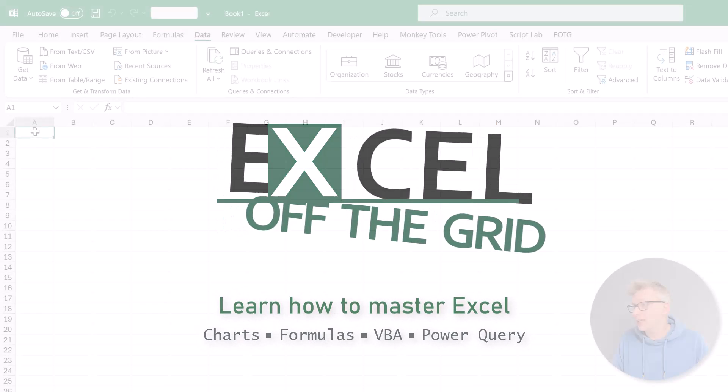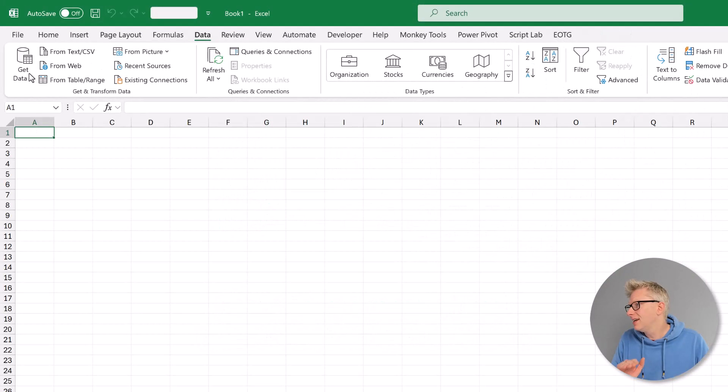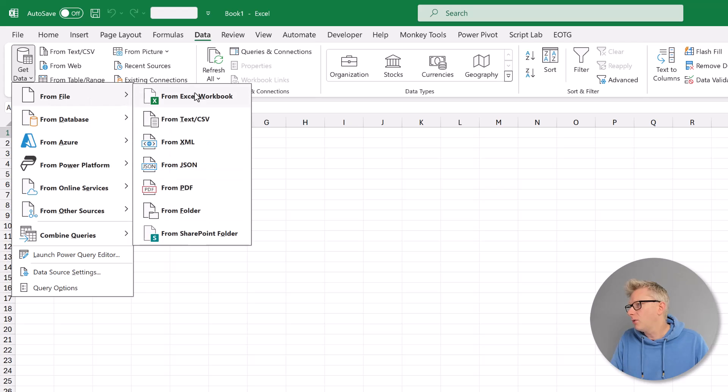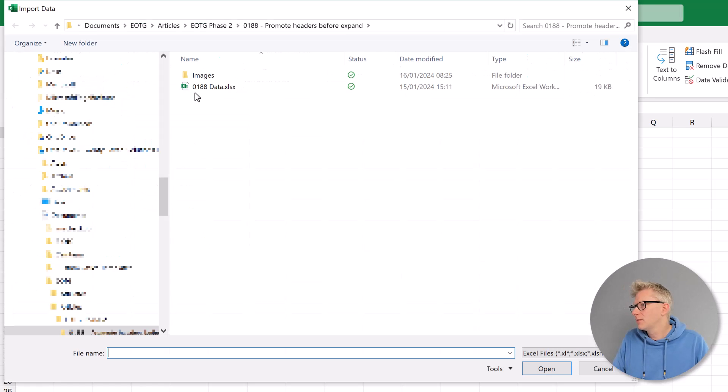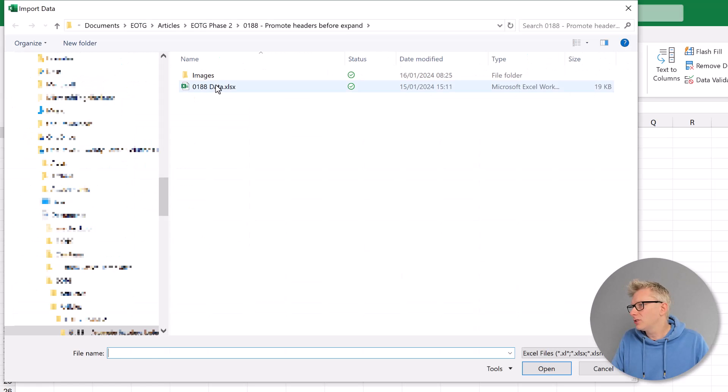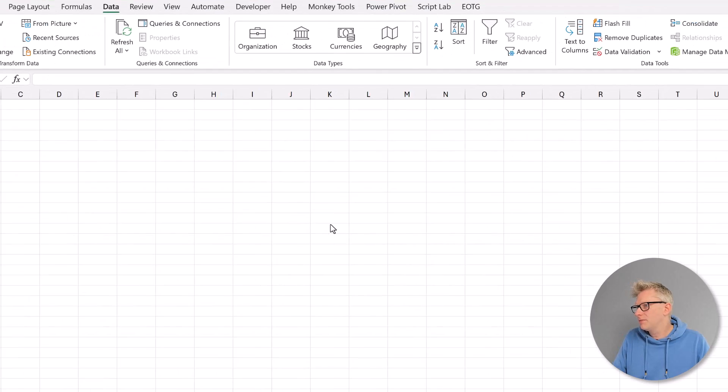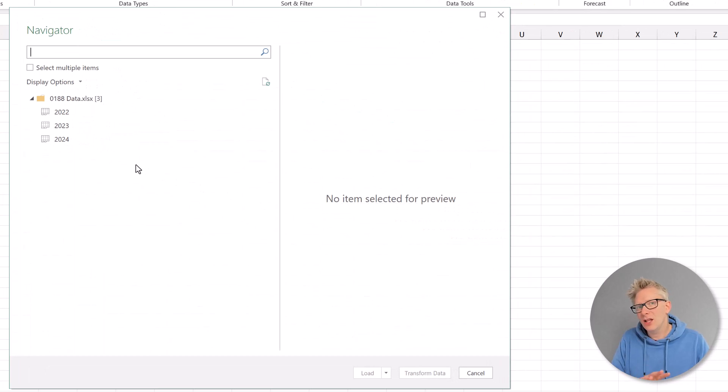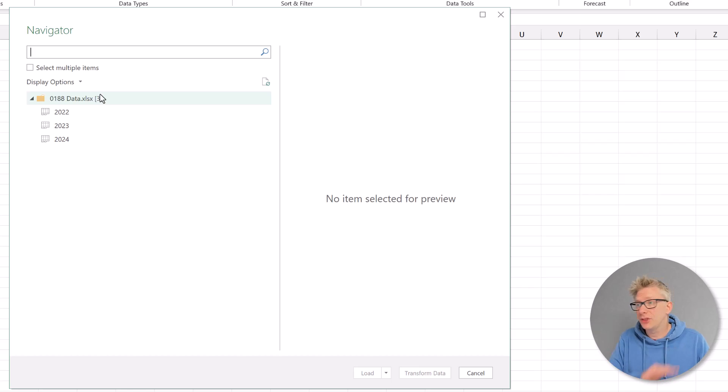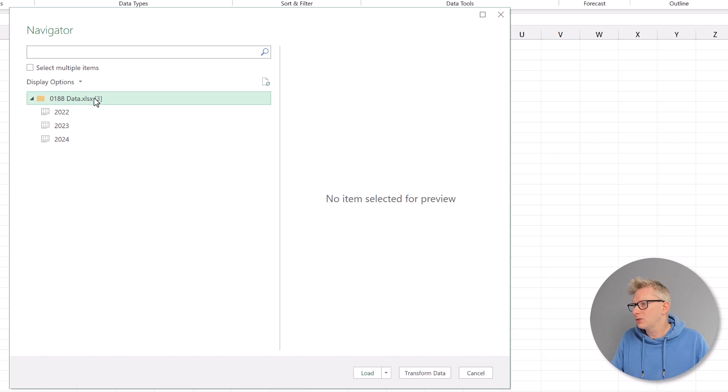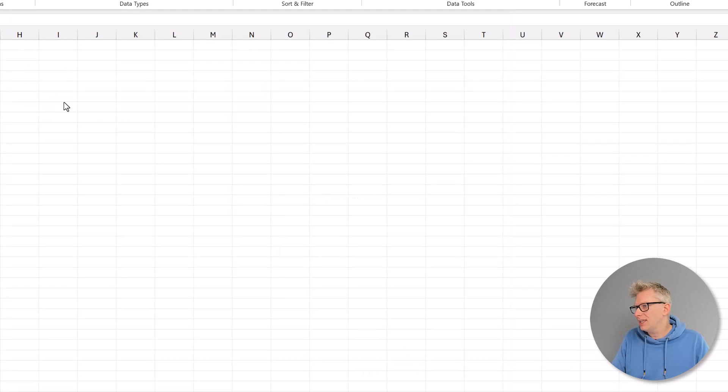So here we are in Excel. I'm going to go to Data, Get Data, From File, From Excel Workbook. I'll select the file I want and then click Import. This loads the navigator window. I want to import everything from this workbook, so I'll select the entire folder and then click Transform Data.